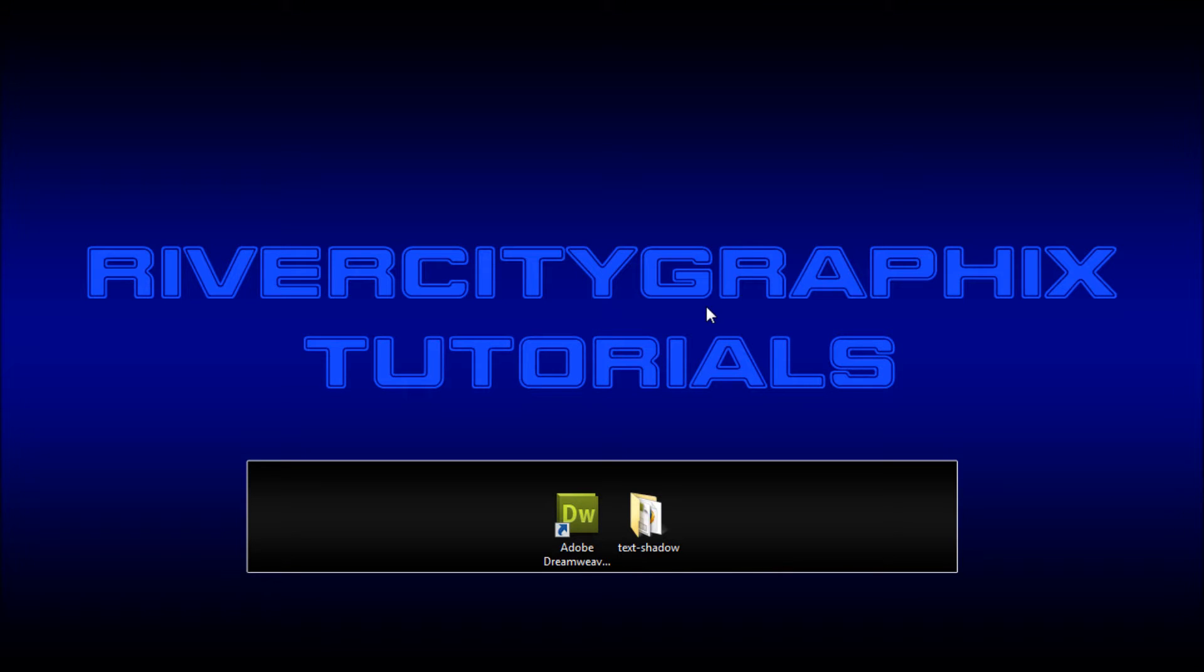Welcome to this tutorial brought to you by River City Graphics. Today I'm going to be showing you how to create text shadows using HTML and CSS.